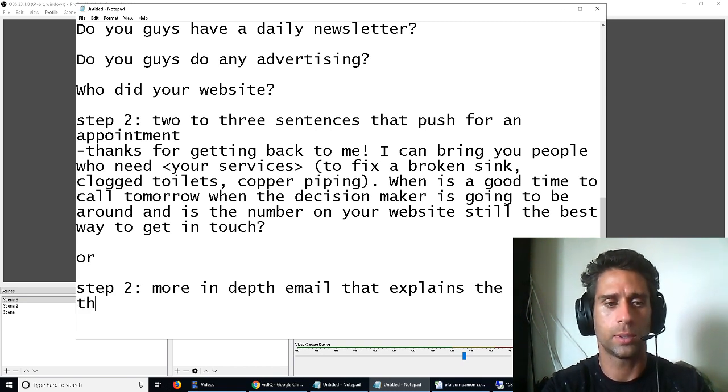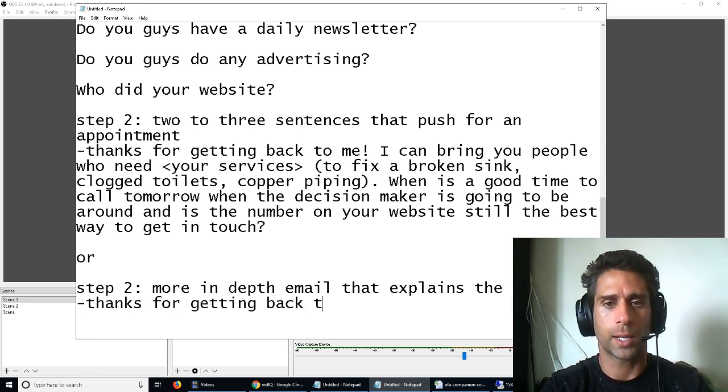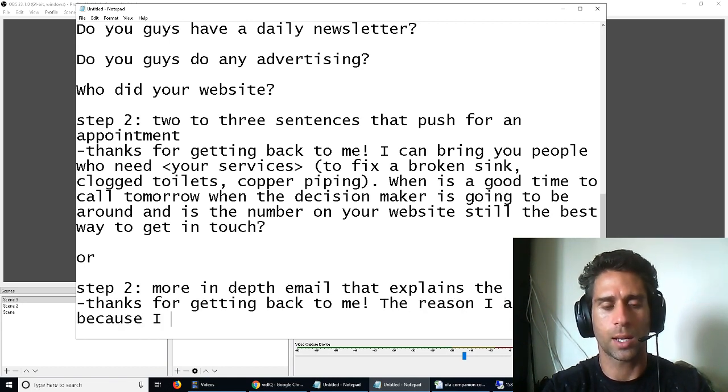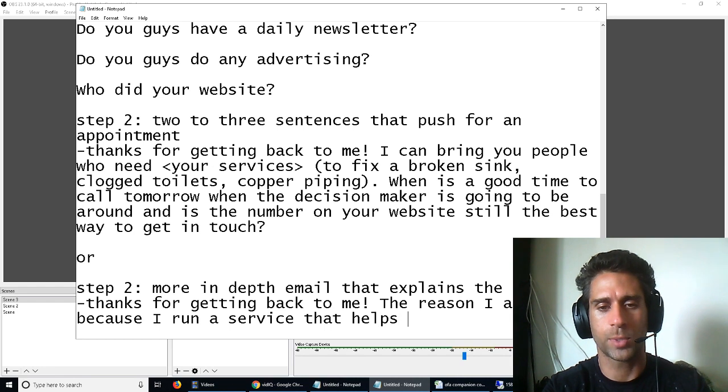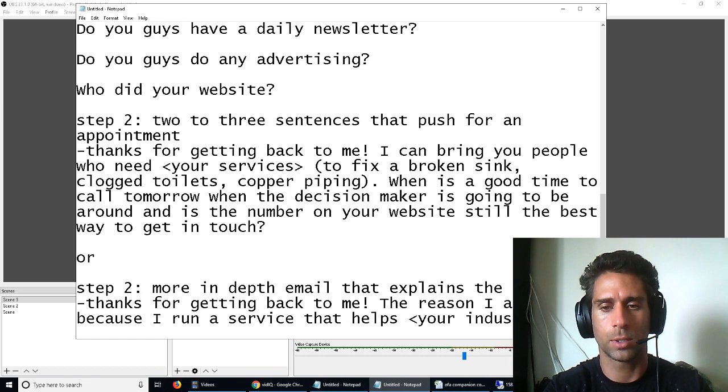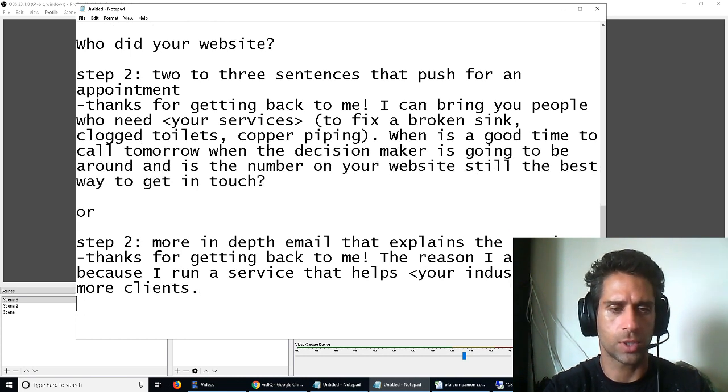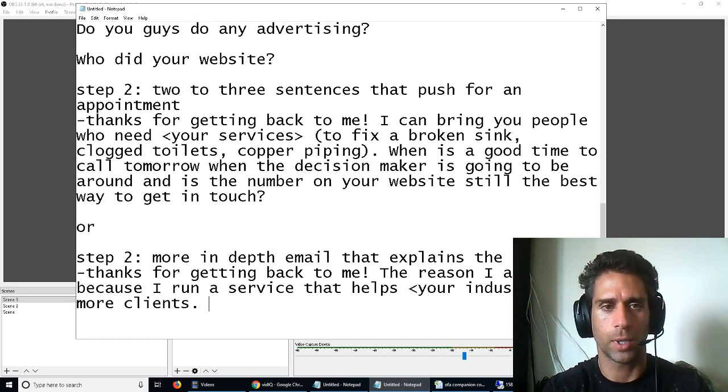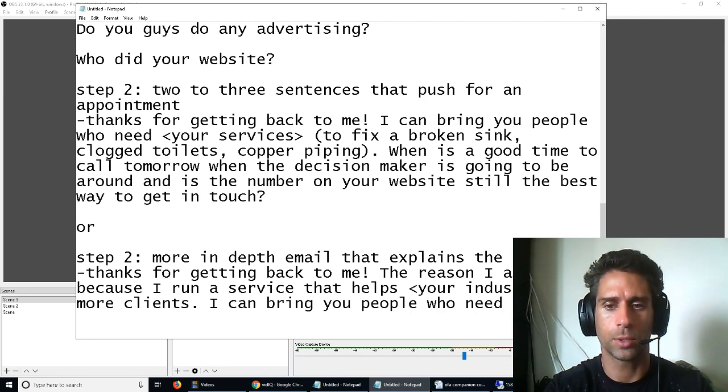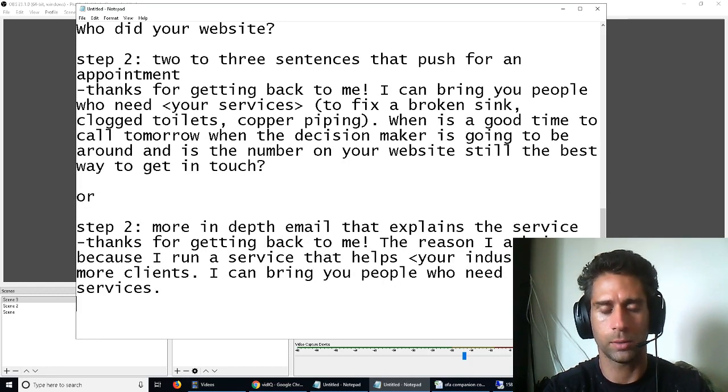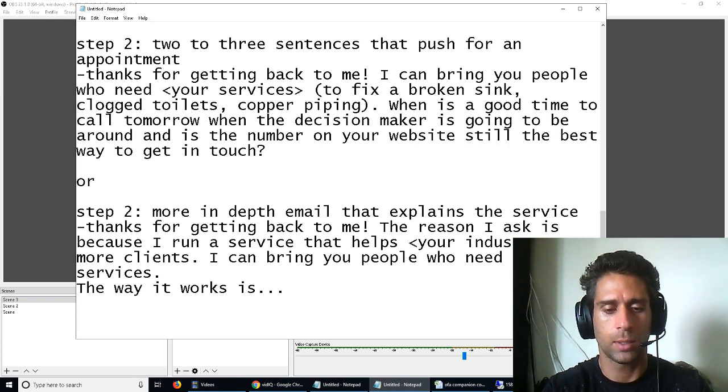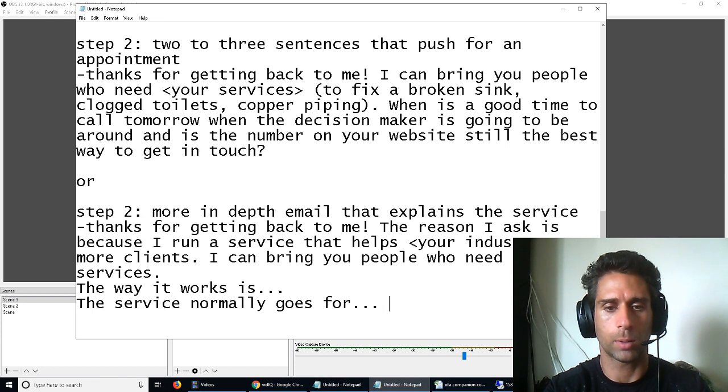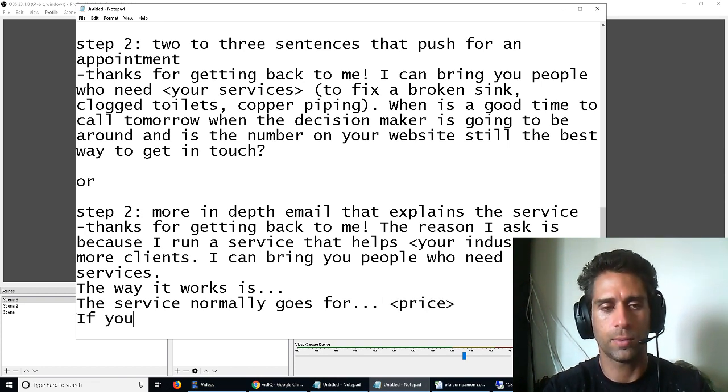For example, more in-depth email. Thanks for, and I'm just writing this off the top of my head. Obviously, getting back to me. The reason I ask is because I run a service that helps your niche, your industry, get more clients. Or you can actually even just use the same as before. I can bring you people who need your service. That's also a good way to do it. And then the way it works is blah, blah, blah. The service normally goes for blah, blah, blah. Give them price.